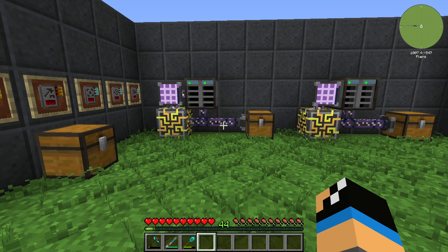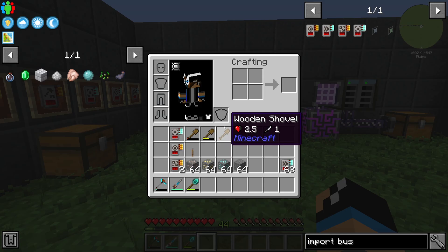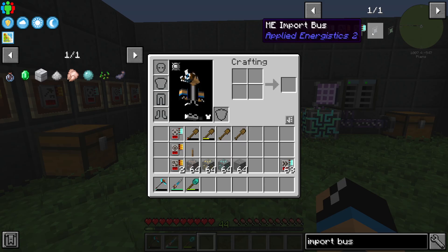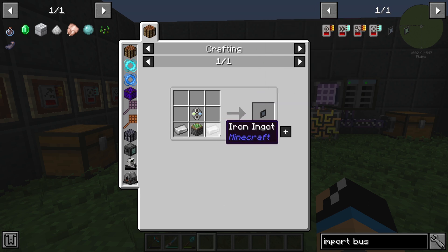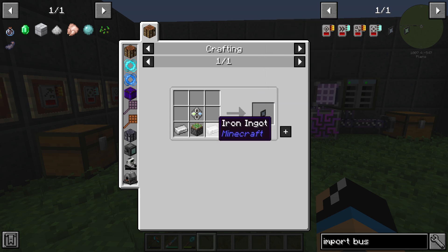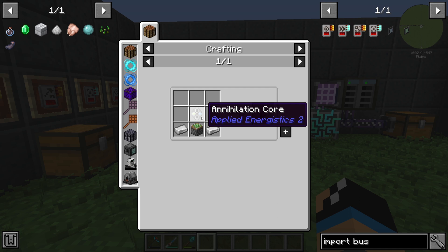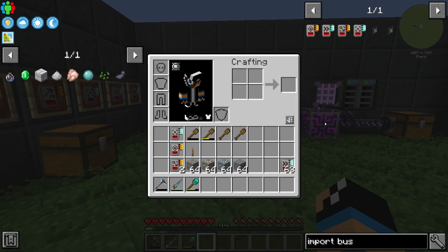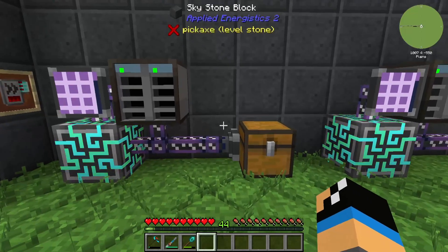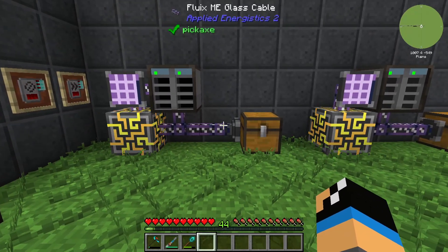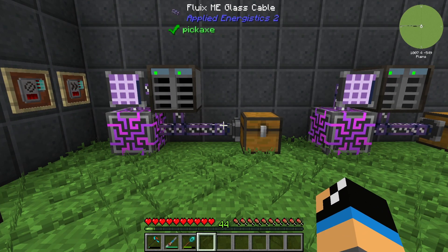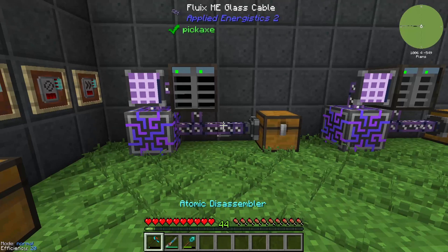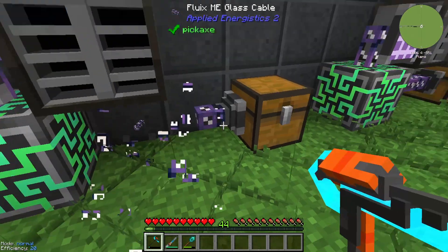Hello guys and welcome back to a new Applied Energistics 2 tutorial. In this episode we will take a further look at the ME Import Bus. The ME Import Bus is crafted with two iron ingots, one sticky piston, and at least one annihilation core. It is a very important item to connect other inventories to your ME Applied Energistics system.